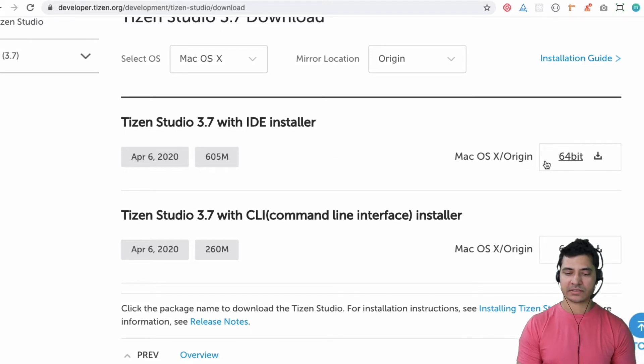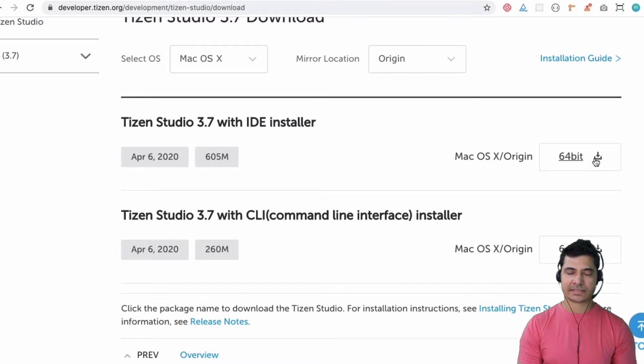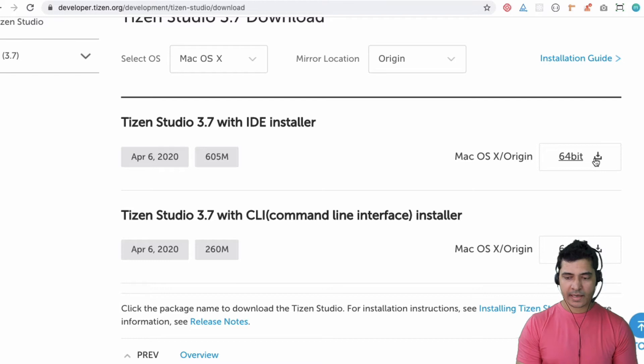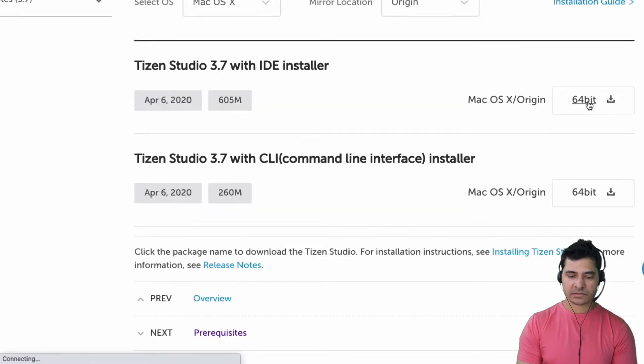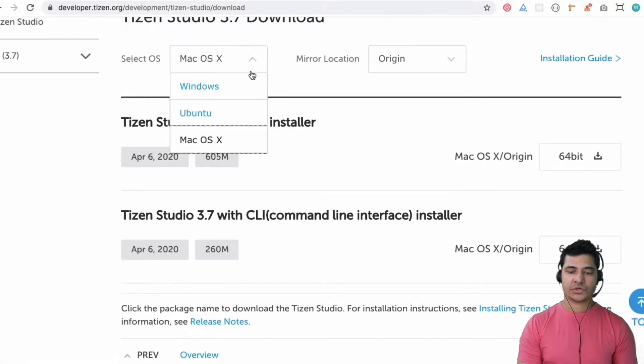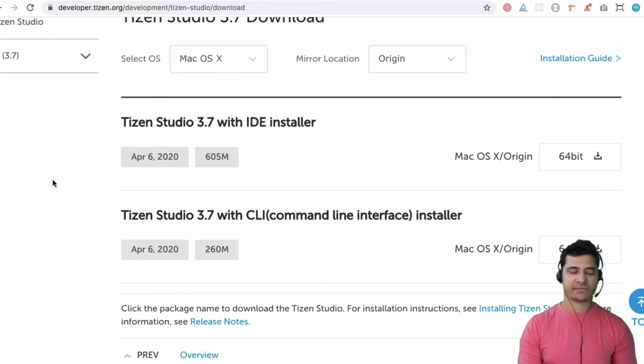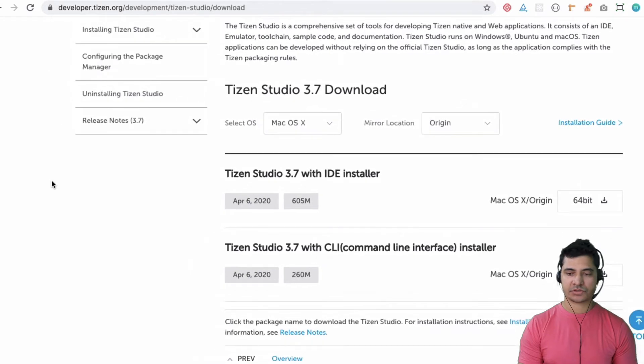You need to click on the 64-bit option, which will start installing Tizen Studio. You also have options for Windows or Mac. We're going with Mac for this particular tutorial.